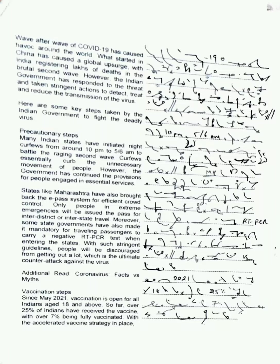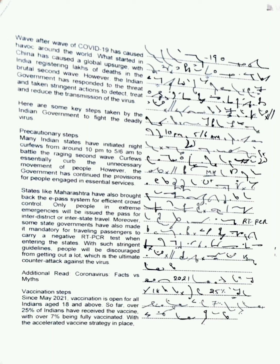Ready, start. Wave after wave of COVID-19 has caused havoc around the world. What started in China has caused a global upsurge with India registering lakhs of deaths in the brutal second wave. However, the Indian government has responded to the threat and taken recent actions to detect, treat, and reduce the transmission of the virus. Here are some key steps taken by the Indian government to fight the deadly virus.